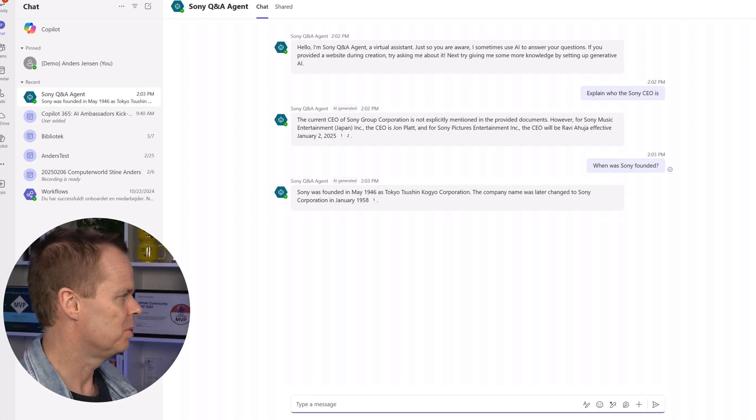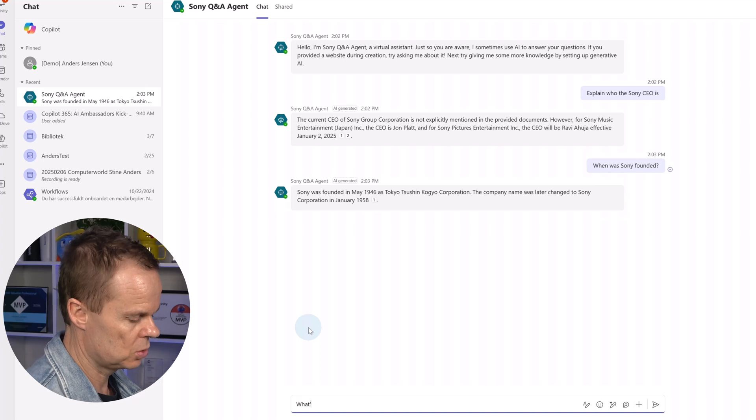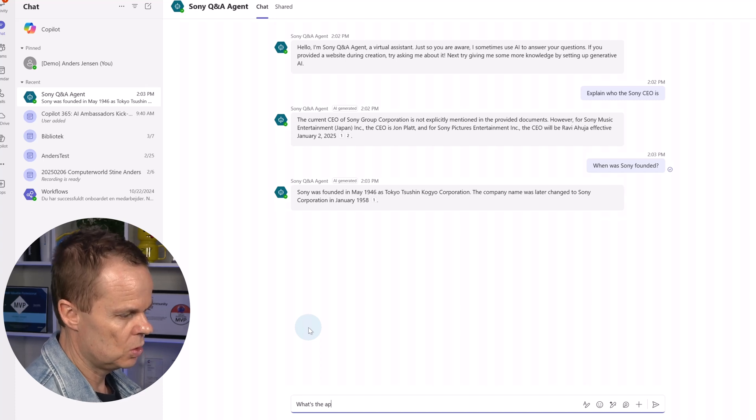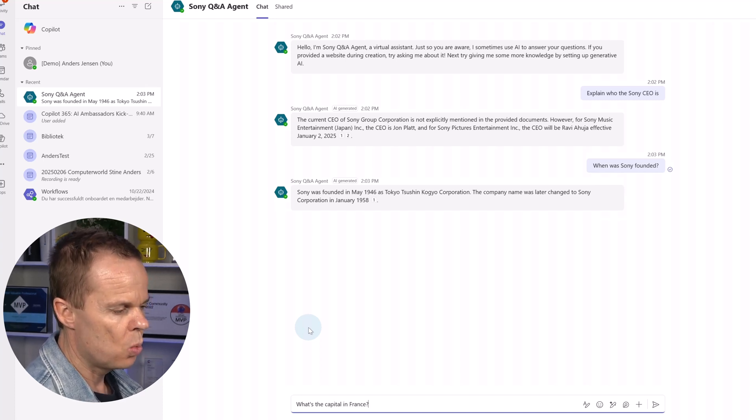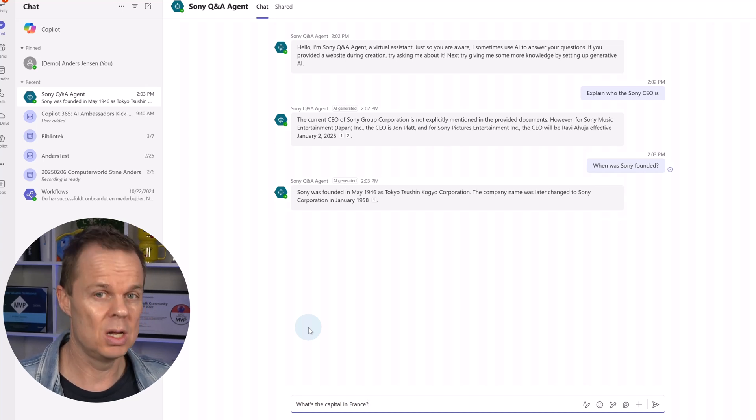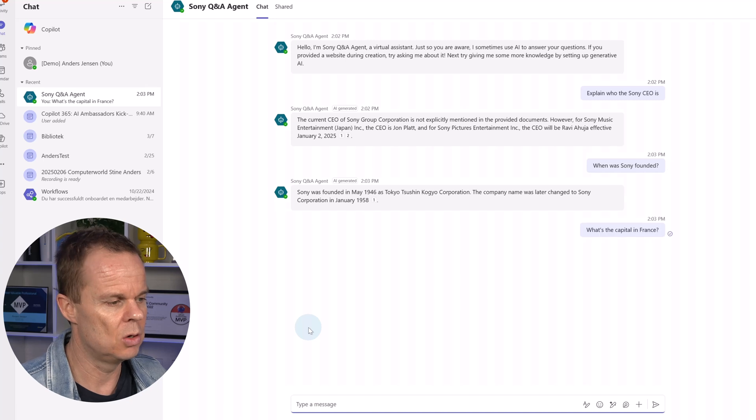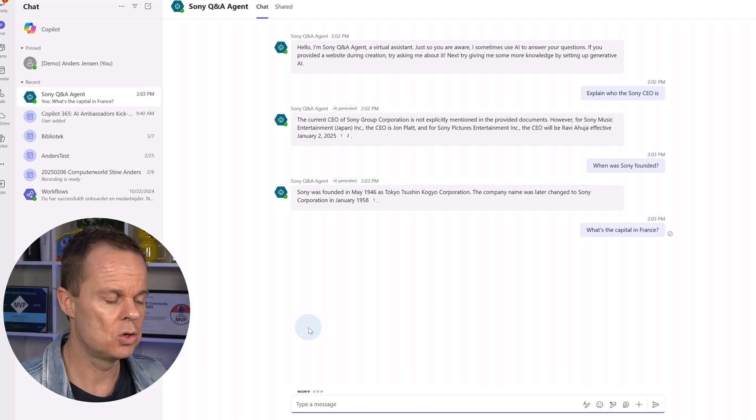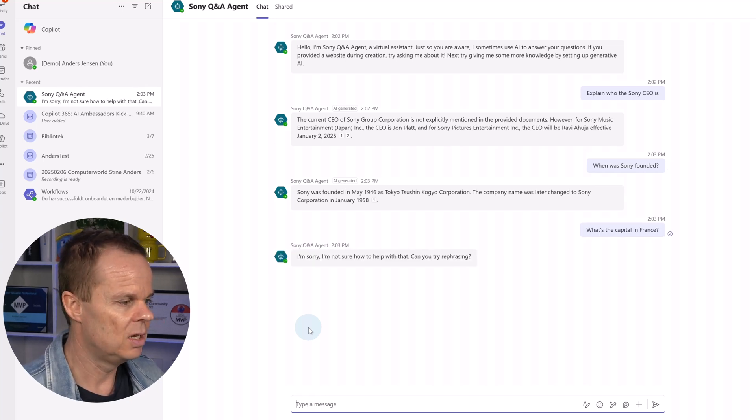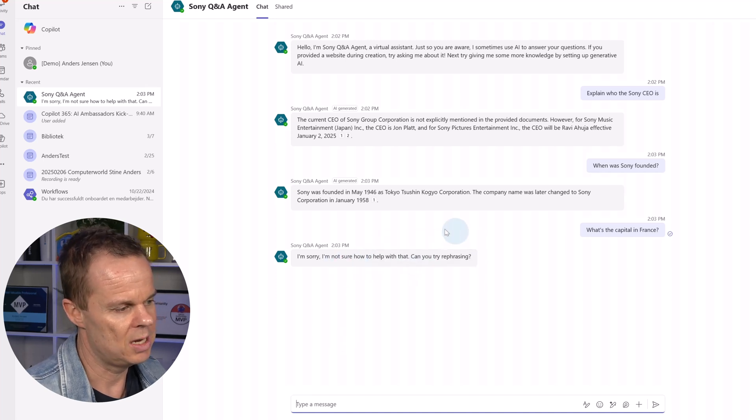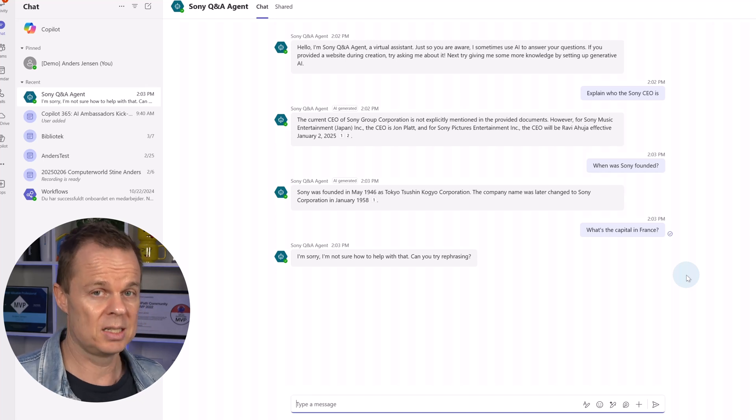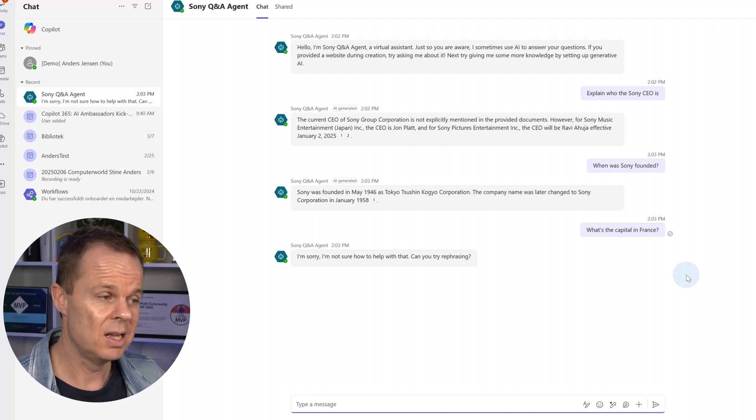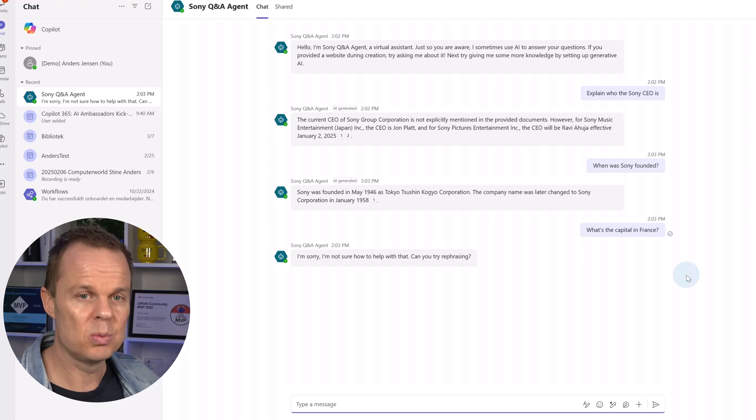Then we also tried to ask it what was the capital in France so what the capital in France. Once I tried this in the test area we saw that it just disappeared but here it will say that it doesn't know and that's because we turned the AI knowledge off. Here you can see I'm sorry I'm not sure how to help you with that can you try rephrasing. So whenever we don't ask about questions available on the Sony website it will look like this. Now you want to take the Copilot 365 course a complete guide on how to leverage one of the other great copilots in the Microsoft 365 universe.